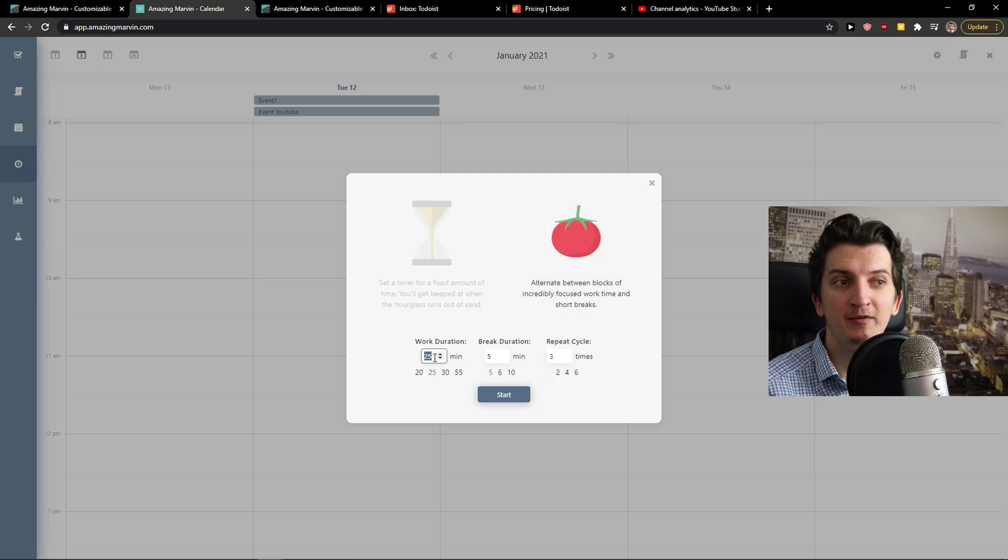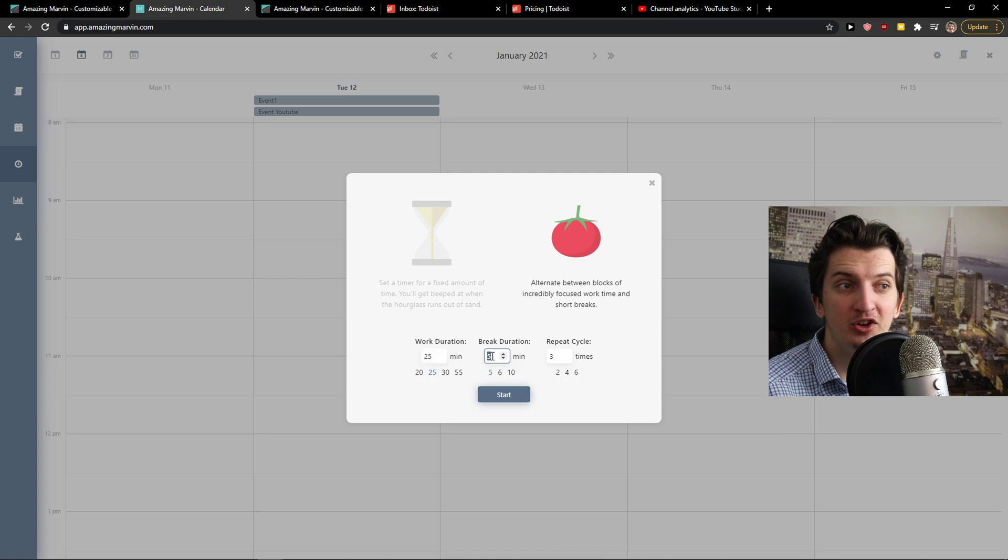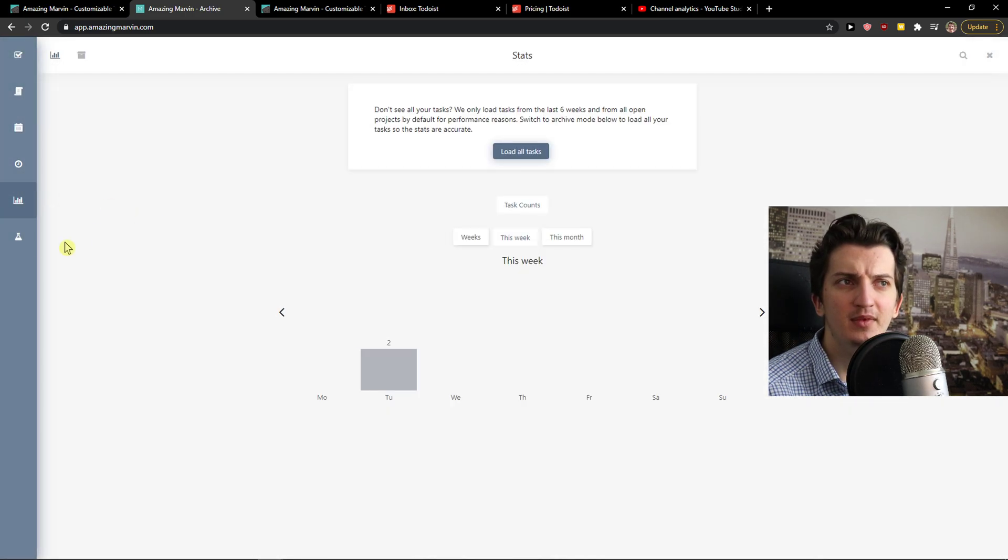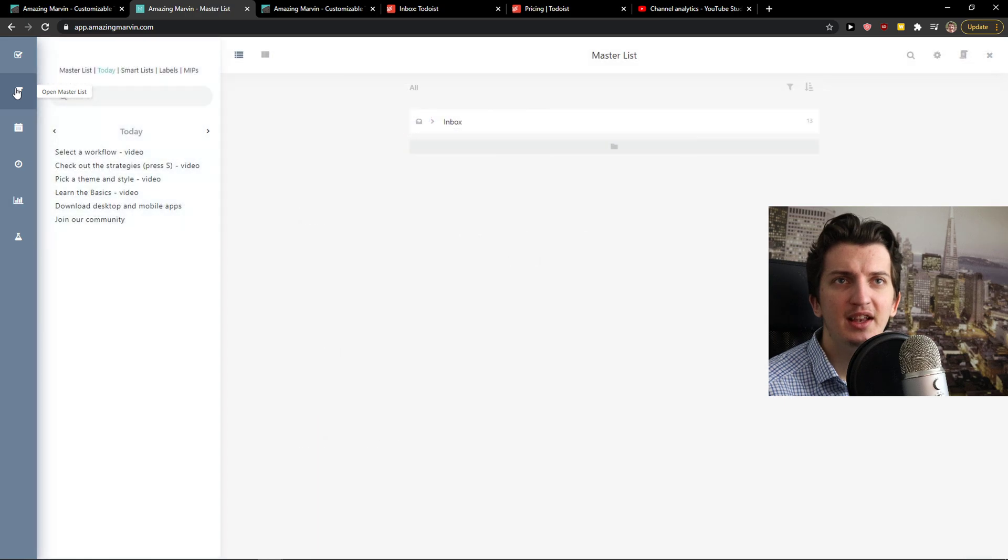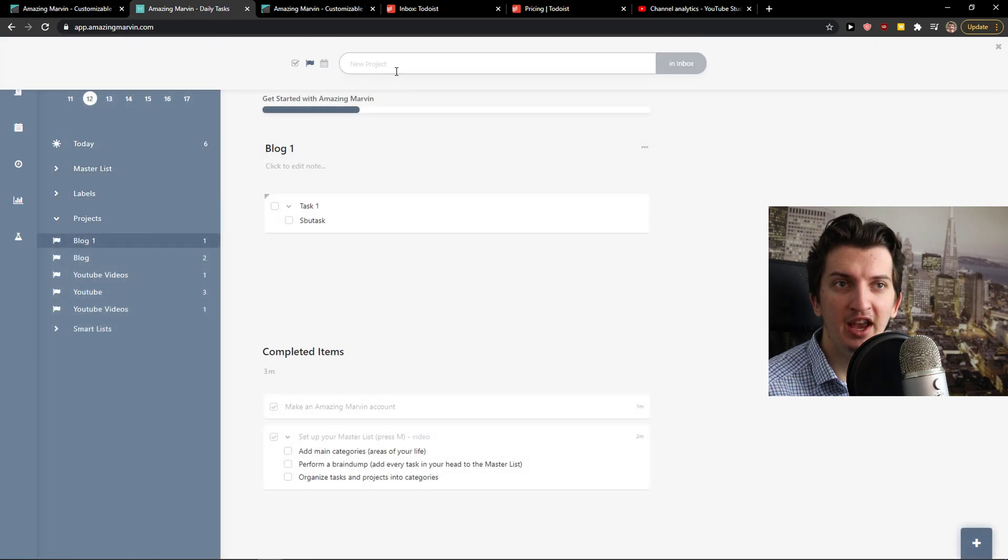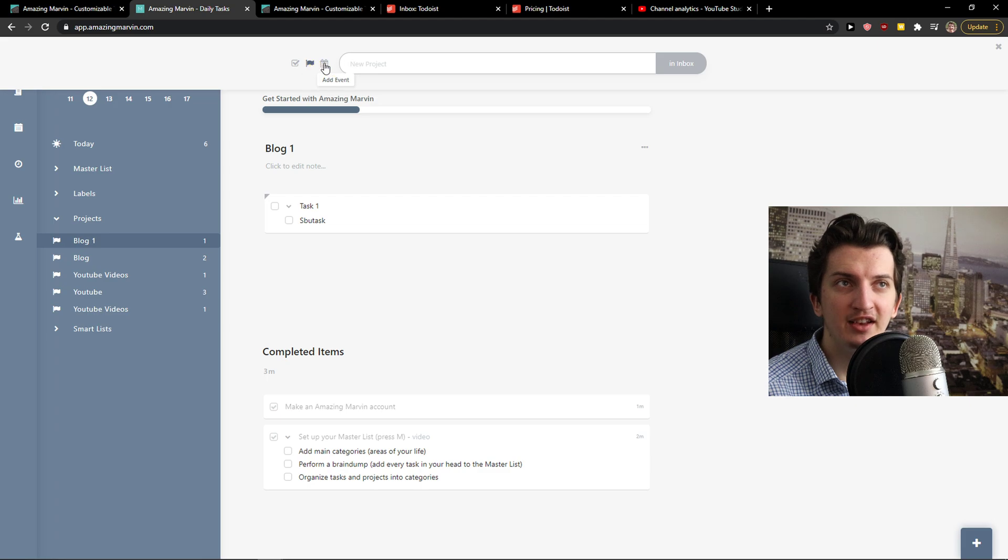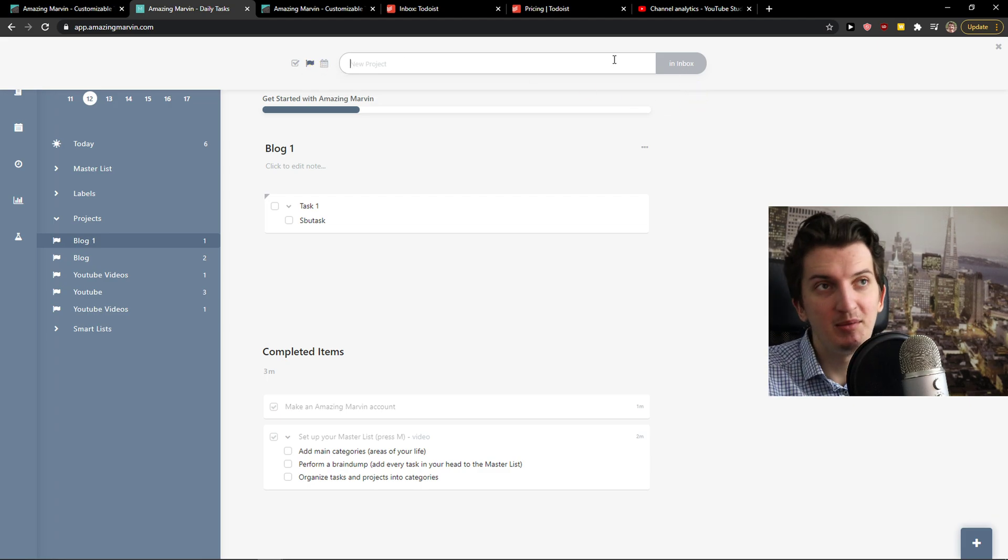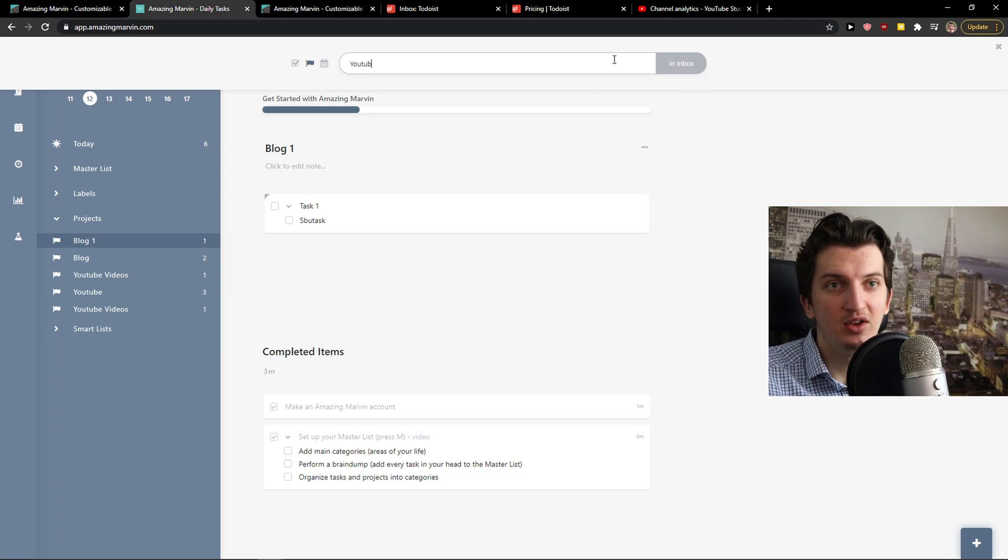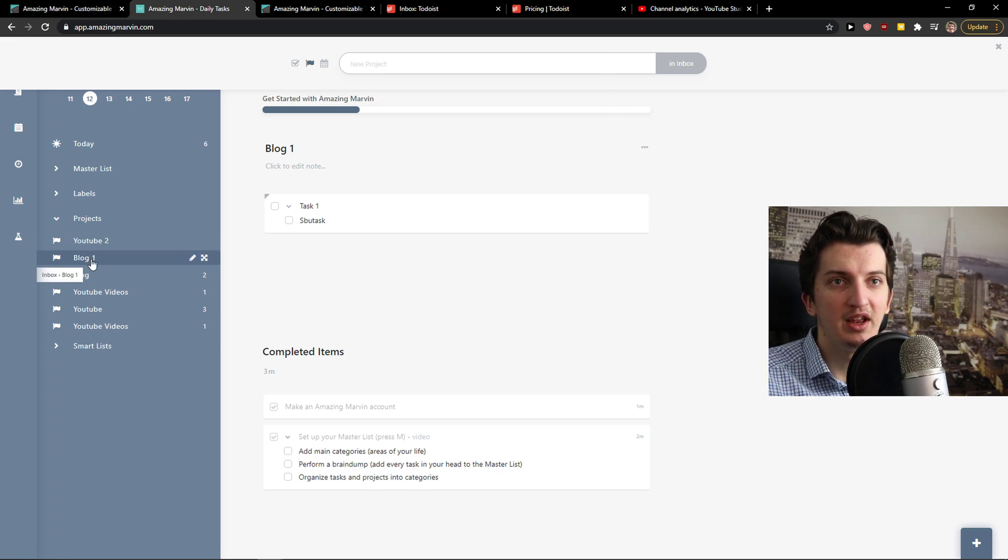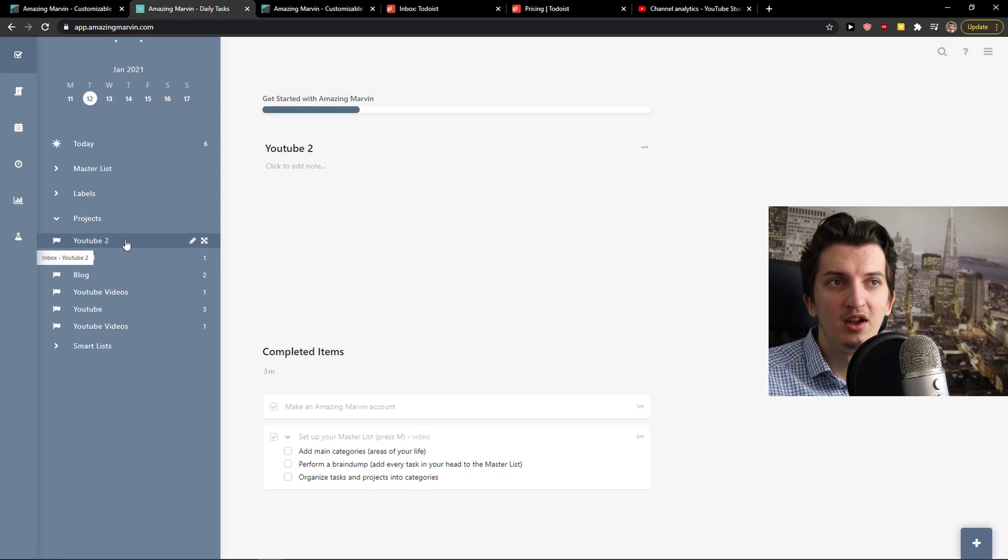When you click Pomodoro, work duration 25 minutes, break duration 5 minutes then repeat cycle. And then you're going to see stats here. When you come here to task you can simply click add a new project. You can add task, project and you can see new project. Let's name it YouTube number 2. Voila, here we got a project.